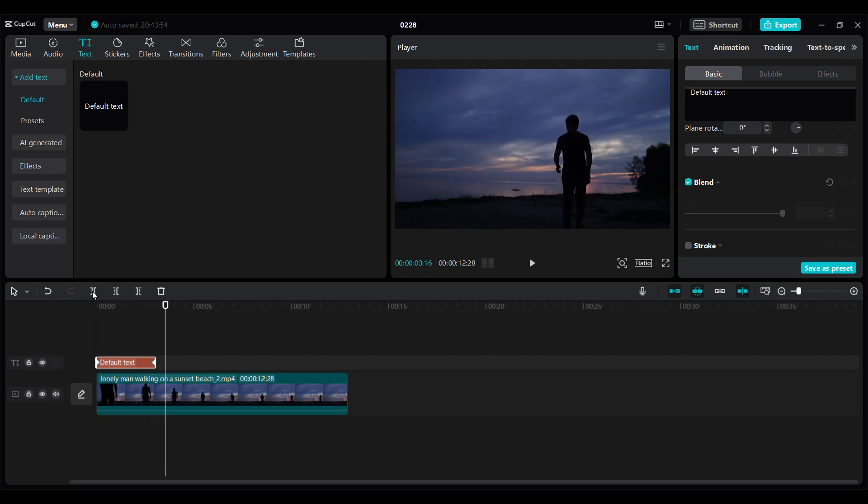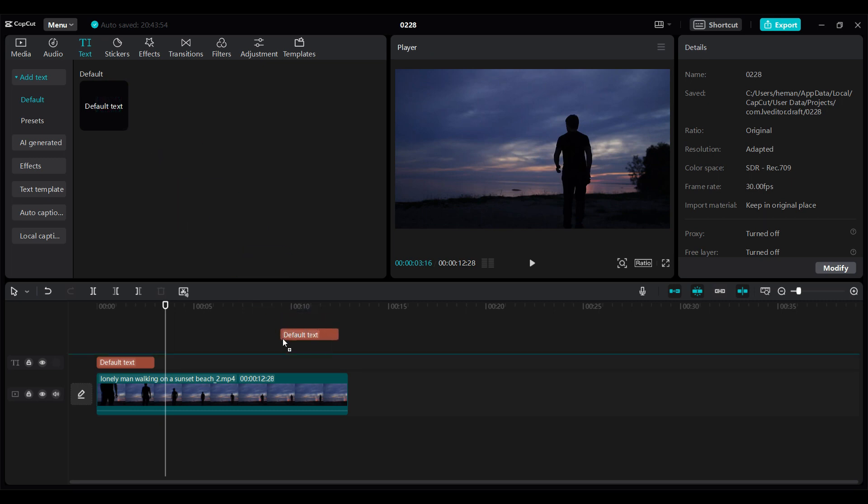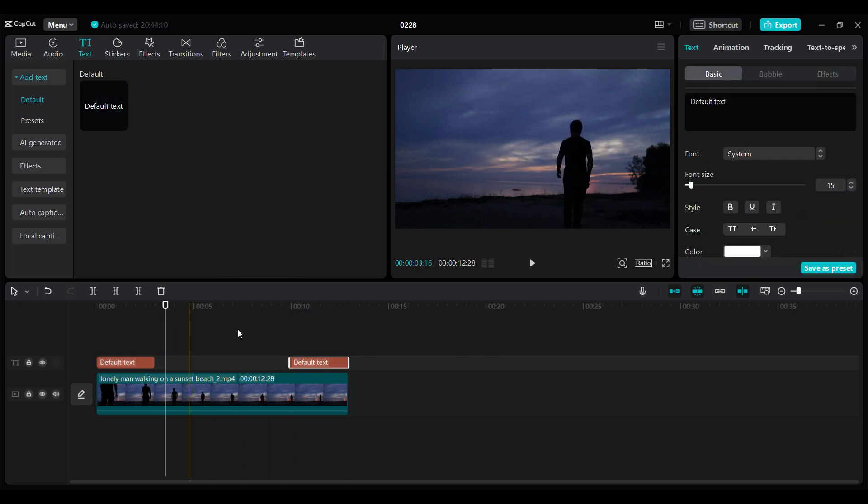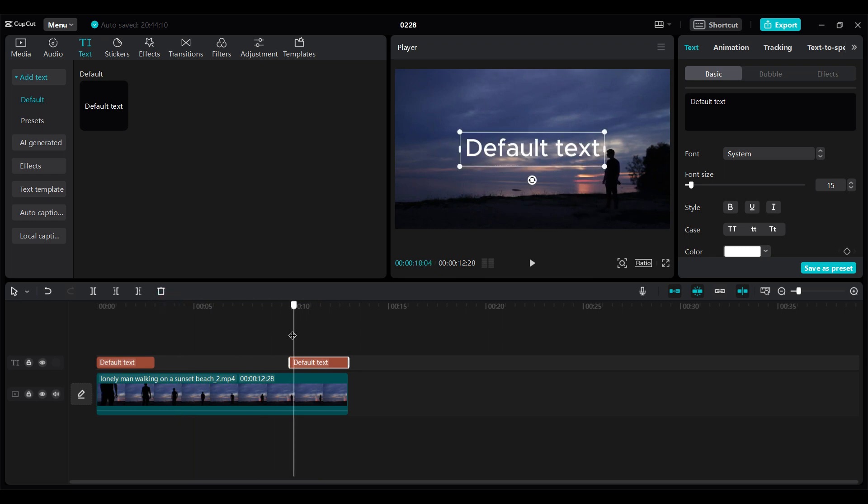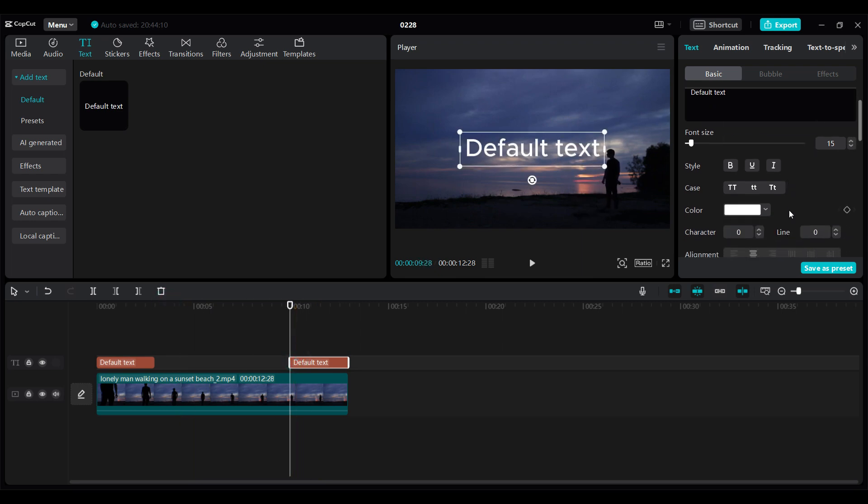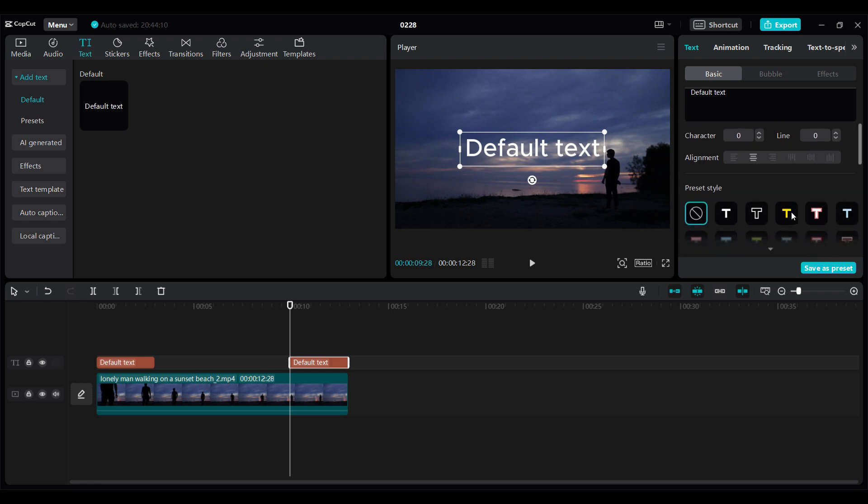Now to do the fade out, again I'm going to click and drag this default text right here. I'm going to add a keyframe at the beginning of this text. Same process as above, go to Opacity.